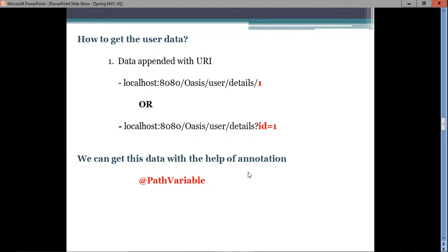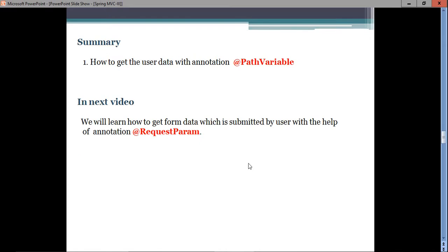Data can also be passed using forms, so in the next video we will discuss how to collect form data in Spring MVC using the @RequestParam annotation. Beyond @RequestParam, in a later video we will also discuss how to get user data in the form of a model object.